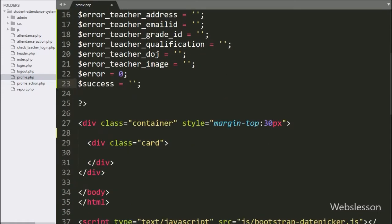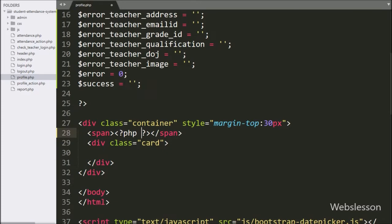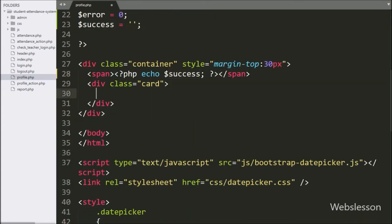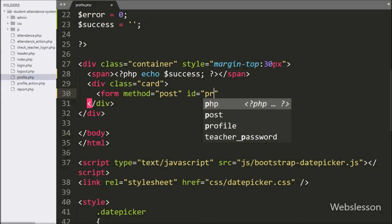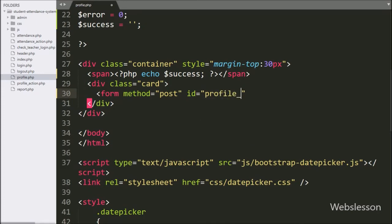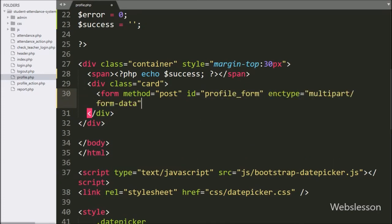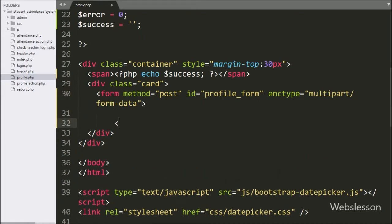Now we have moved to writing the HTML code. Here first we have created a span tag, and between it we have written an echo statement with the dollar success variable — it will display the success message on the web page. After this we have started making the profile form, so here we have written a form tag with method equal to POST, id equal to profile_form, and encryption type equal to multipart/form-data.